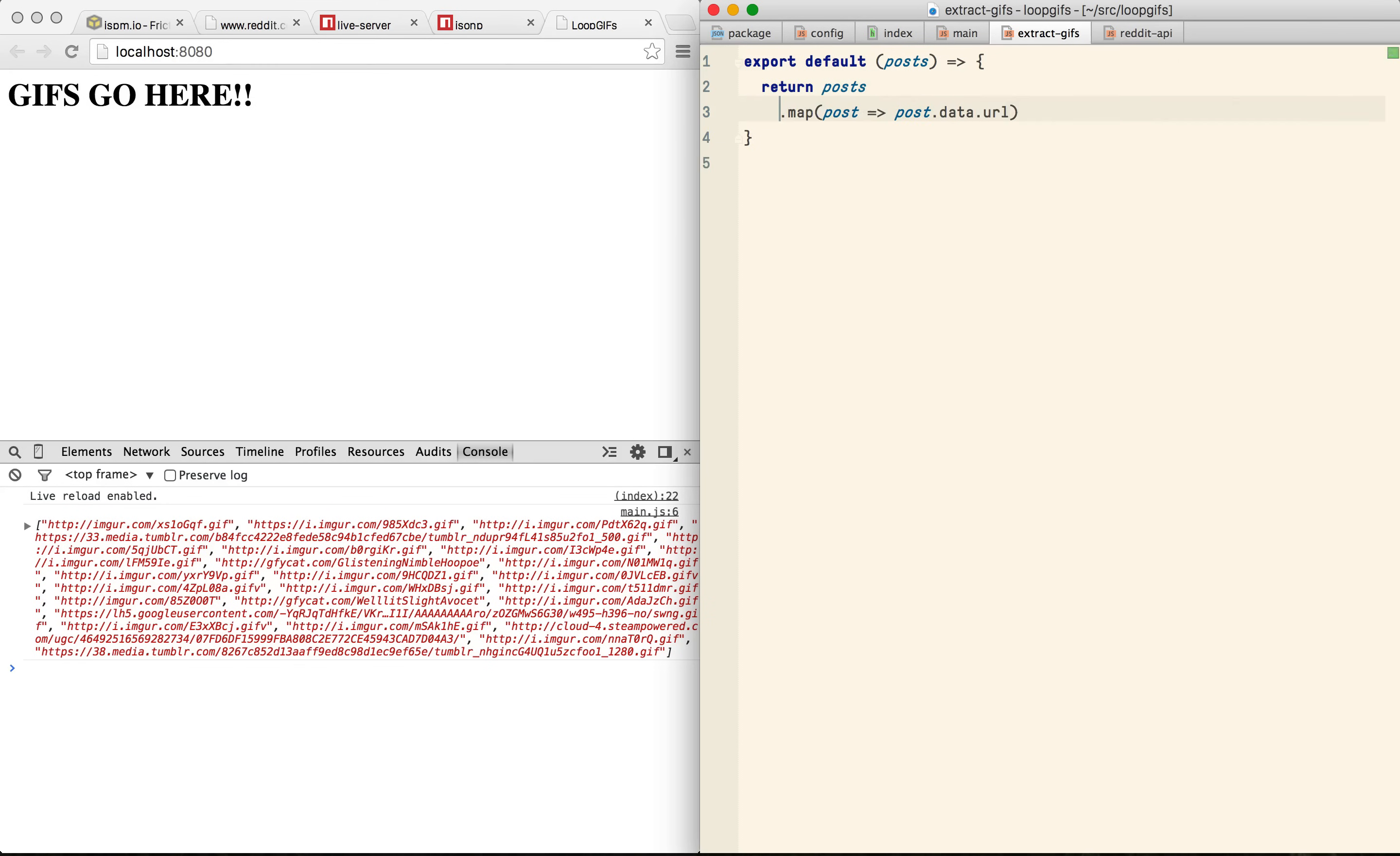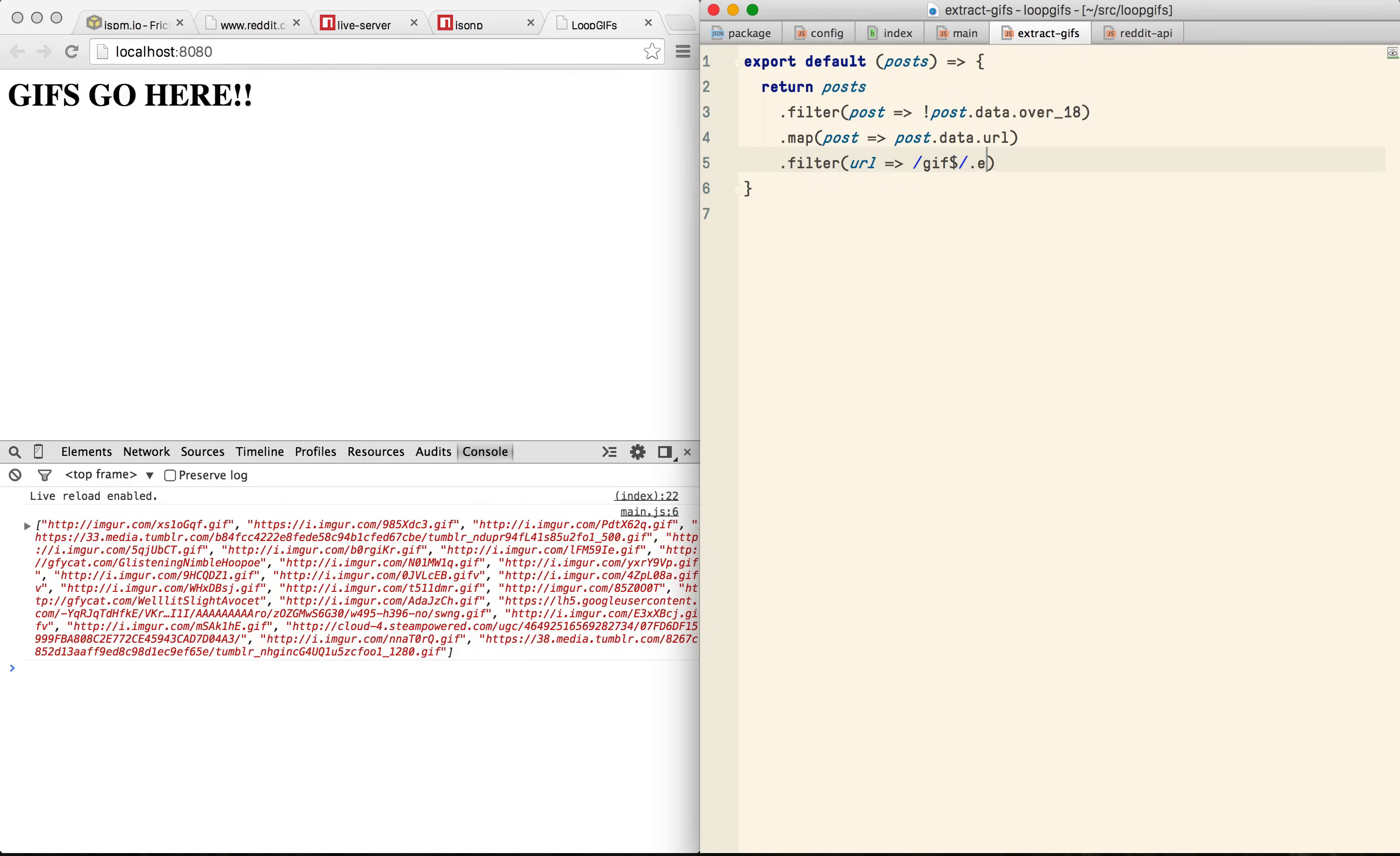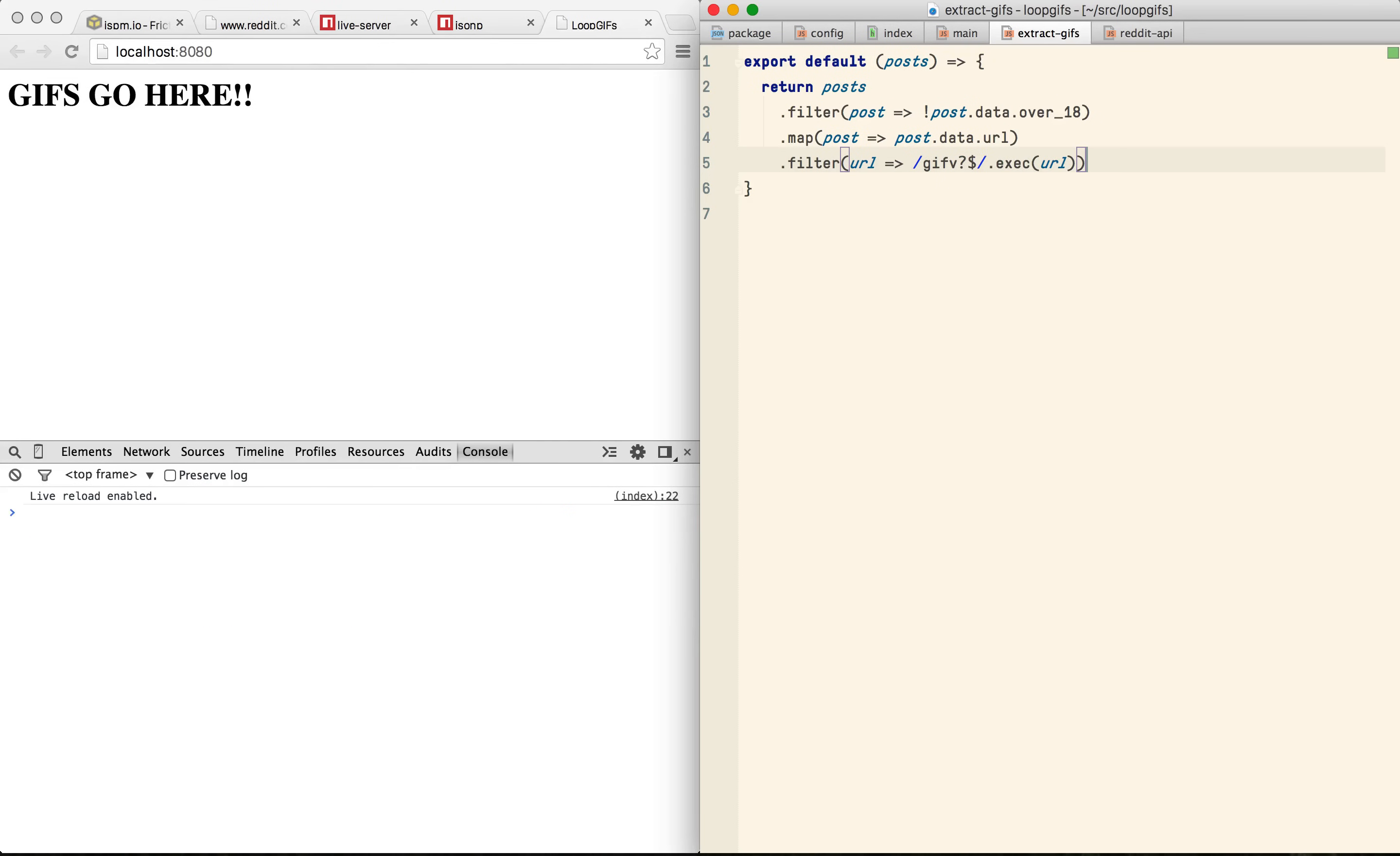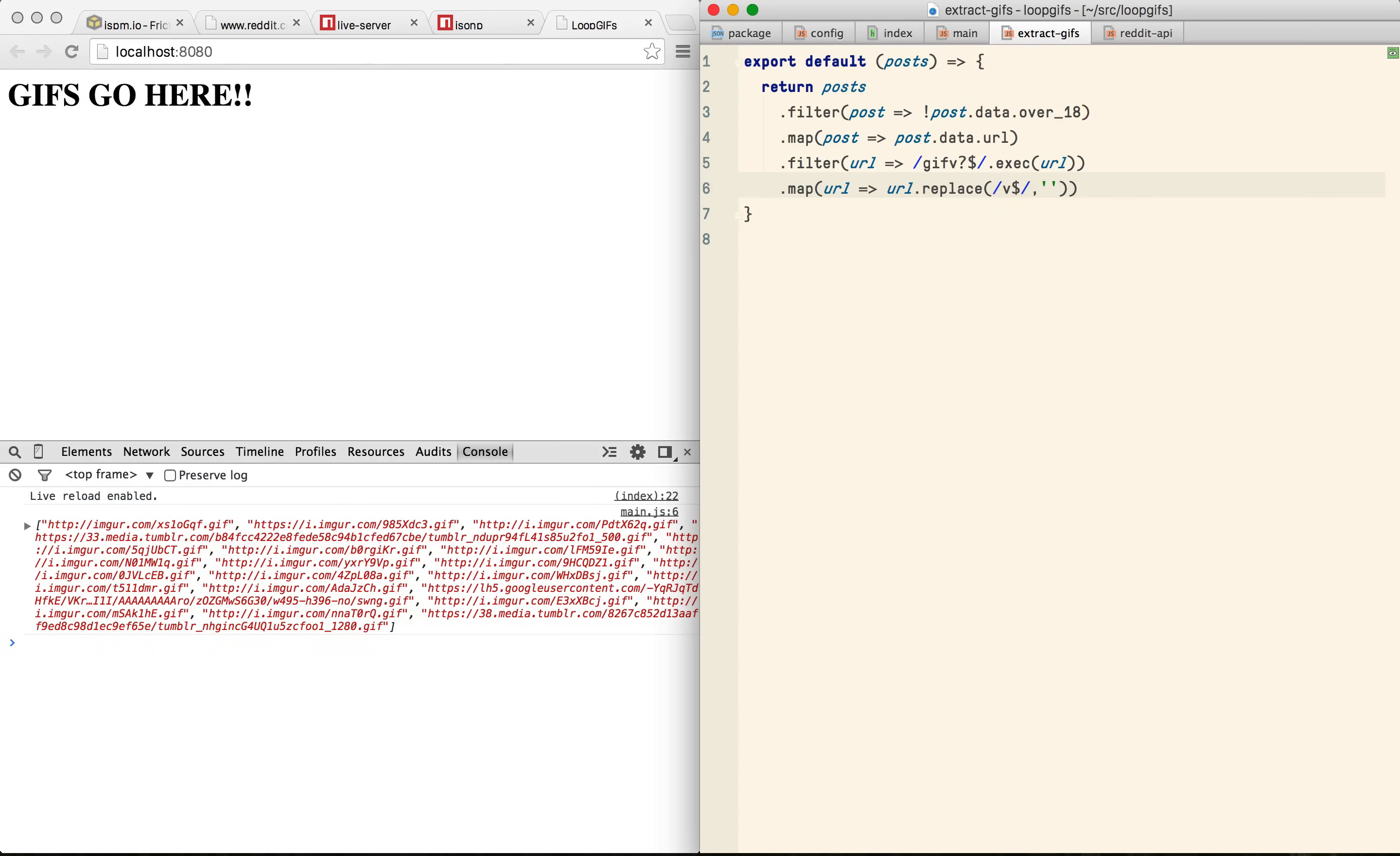The first thing I want to do is filter out anything that might not be appropriate for this demo. Reddit gives us a nice flag whether something's not safe for work so let's just get rid of any of those results. Then I want to filter the results to make sure that I'm only getting URLs that actually end in GIF. Now Reddit has a slight curiosity which is that some of the GIFs are actually GIFVs which is Imgur's video GIF conversion format. So I'm just going to match them as well and then get rid of the V and that will return me the actual GIF.